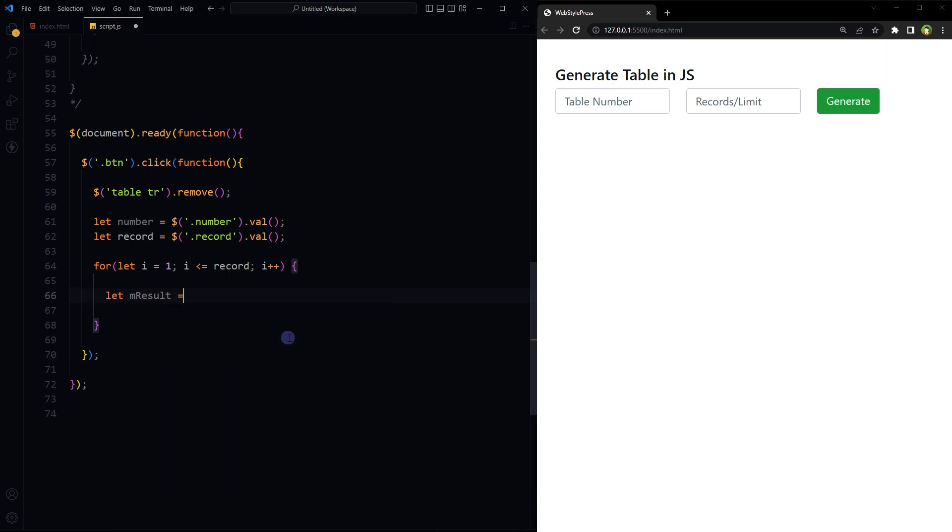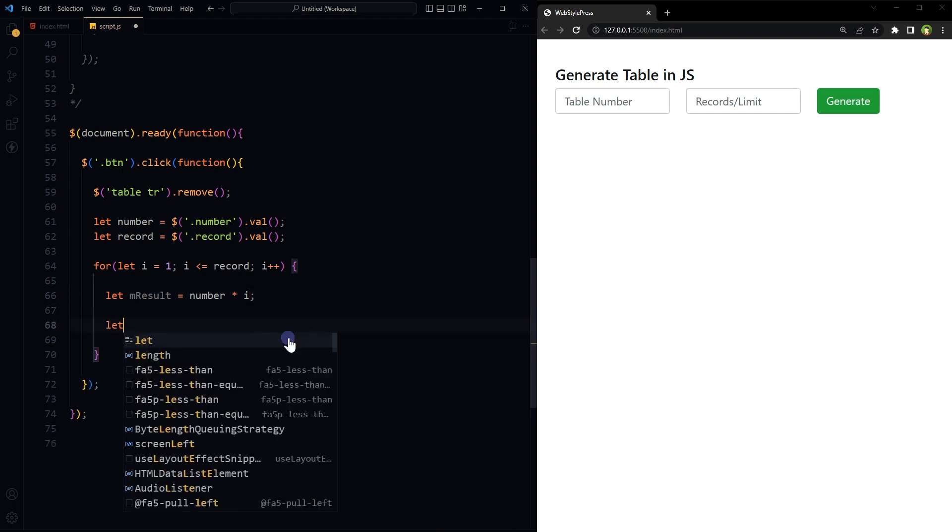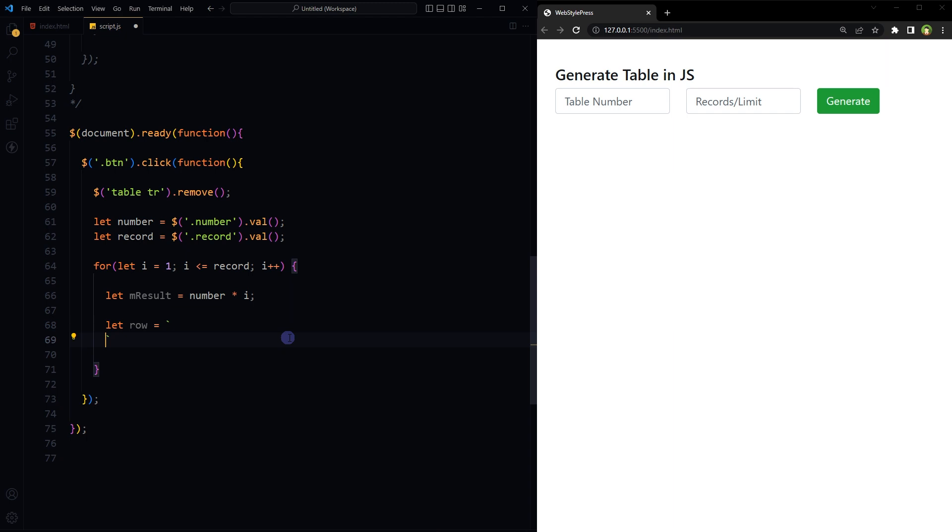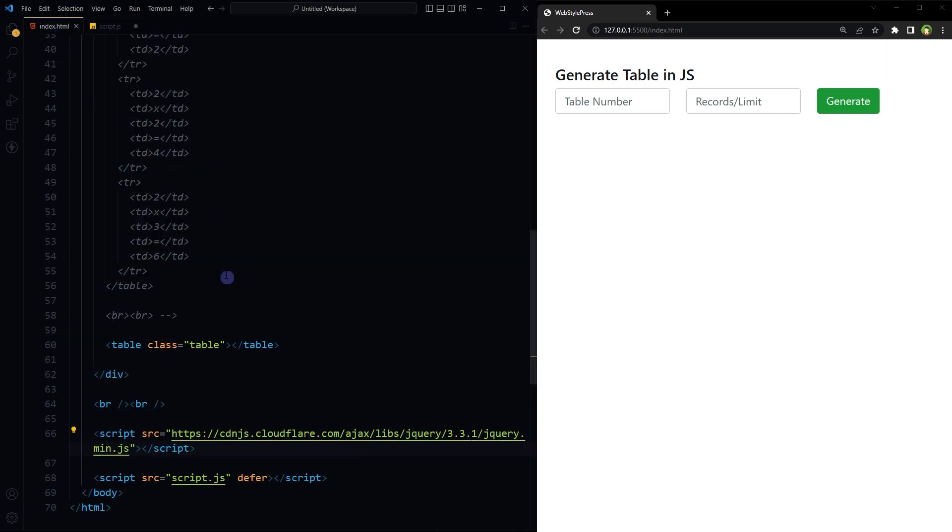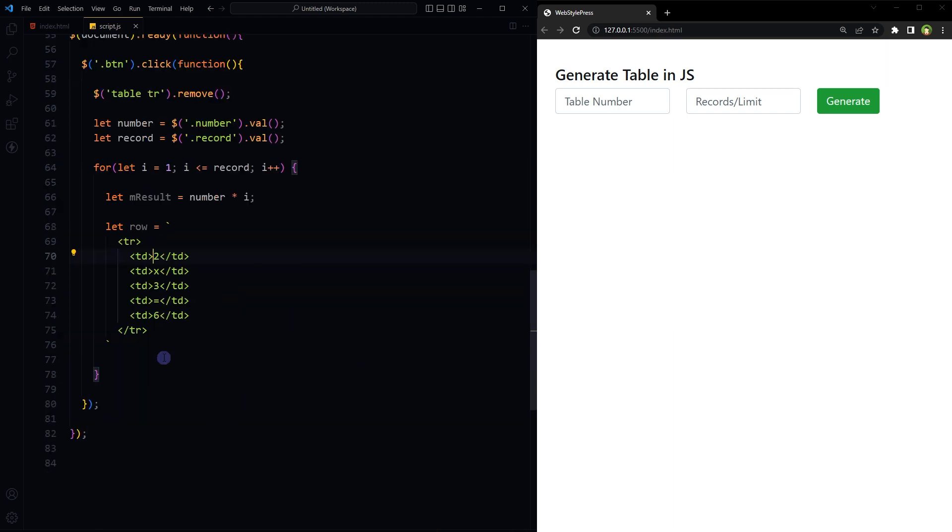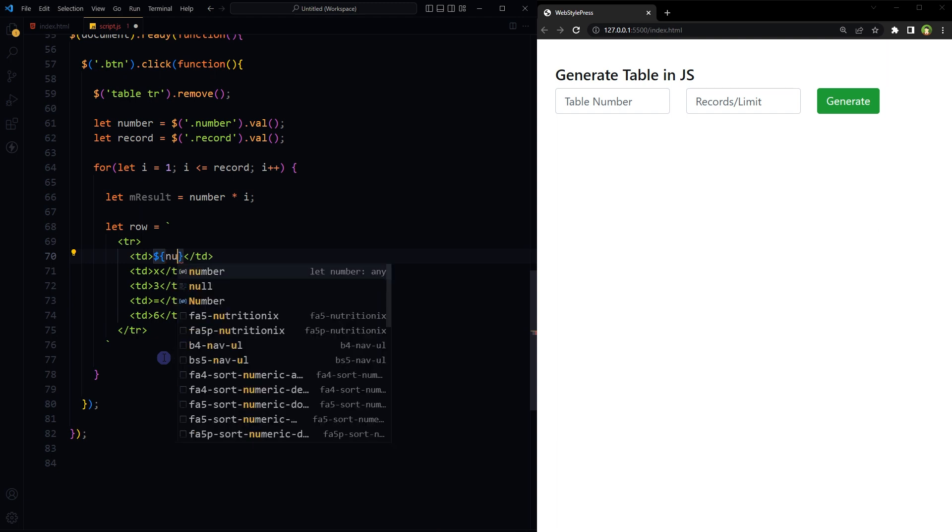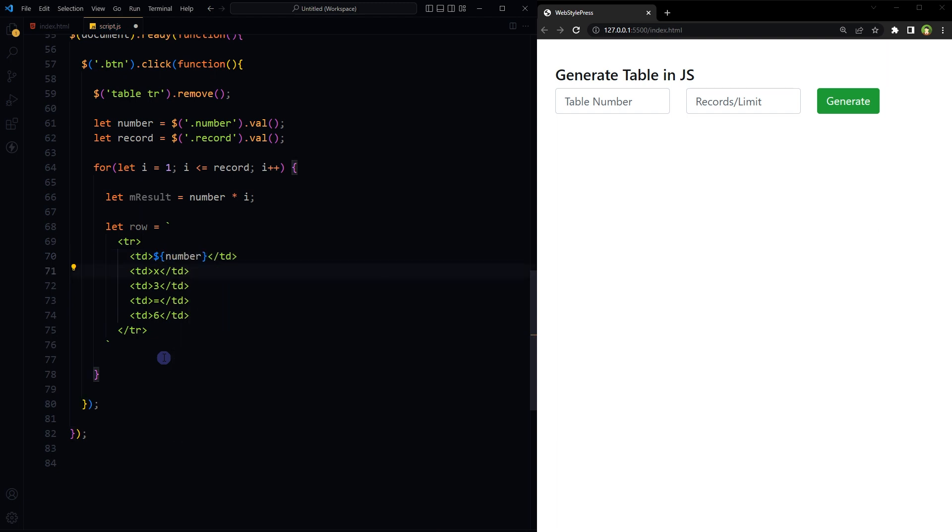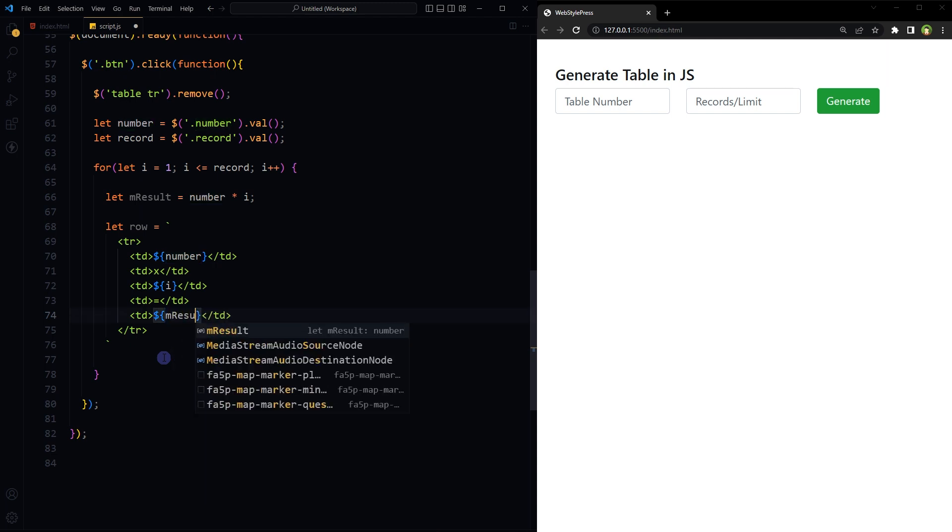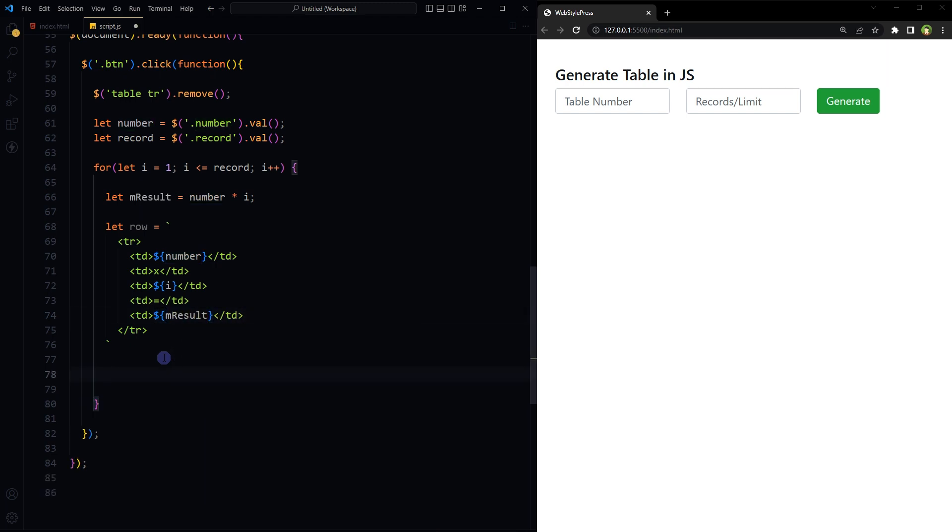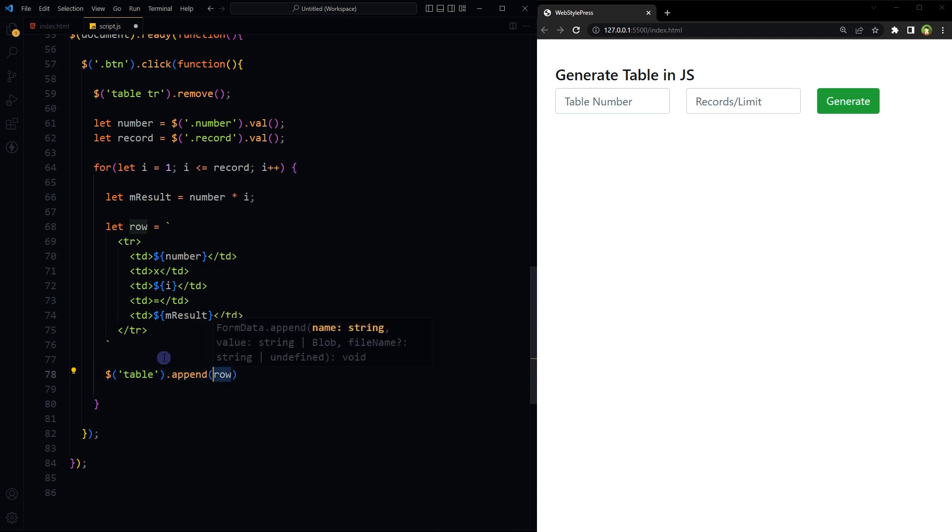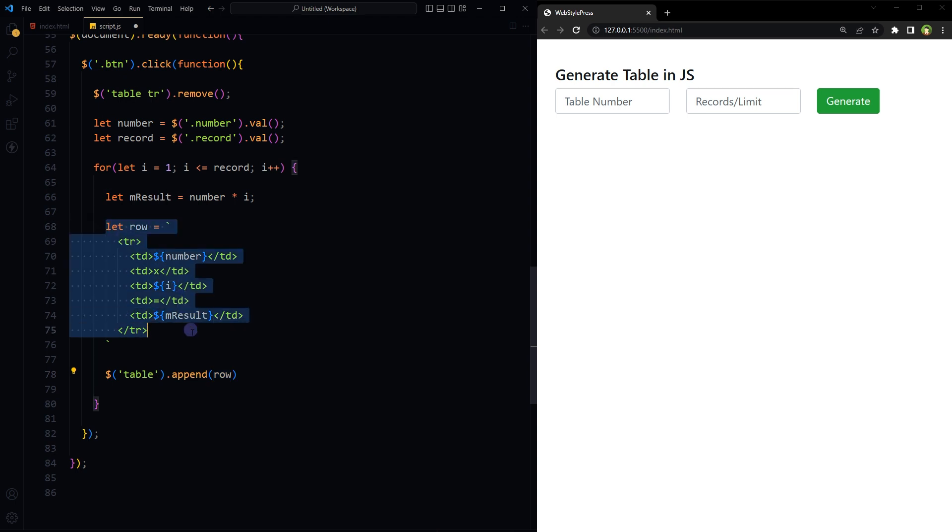Let m, result, number multiplied by i. Let's prepare the row. let row, backticks, tr. Let's copy this format here. Here will be number, number, here just x sign, and here i, equal sign, and here will be m, result. Now all we have to do is to append this row to the table, this whole row.